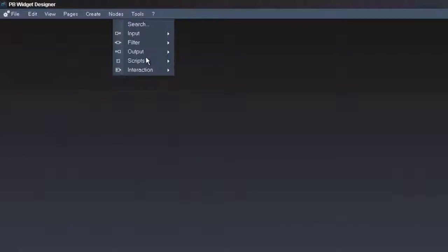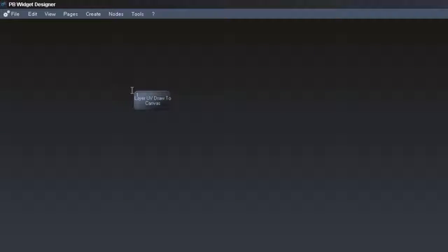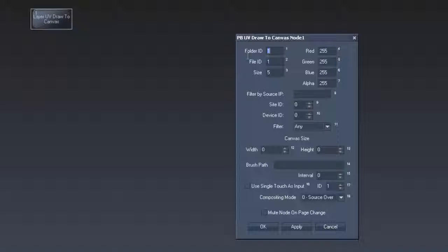Enable device output 1 and route local input to widget designer devices to send the data to the widget designer. Now that we send the mouse data to the widget designer we grab them with the layer mouse UV draw to canvas node. Double click on the node to see the item properties. Compare the folder and file ID to the canvas we created in Pandora's Box. Type in the master's IP address and set the site ID and the device ID to the values of the layer where we dragged the canvas to.